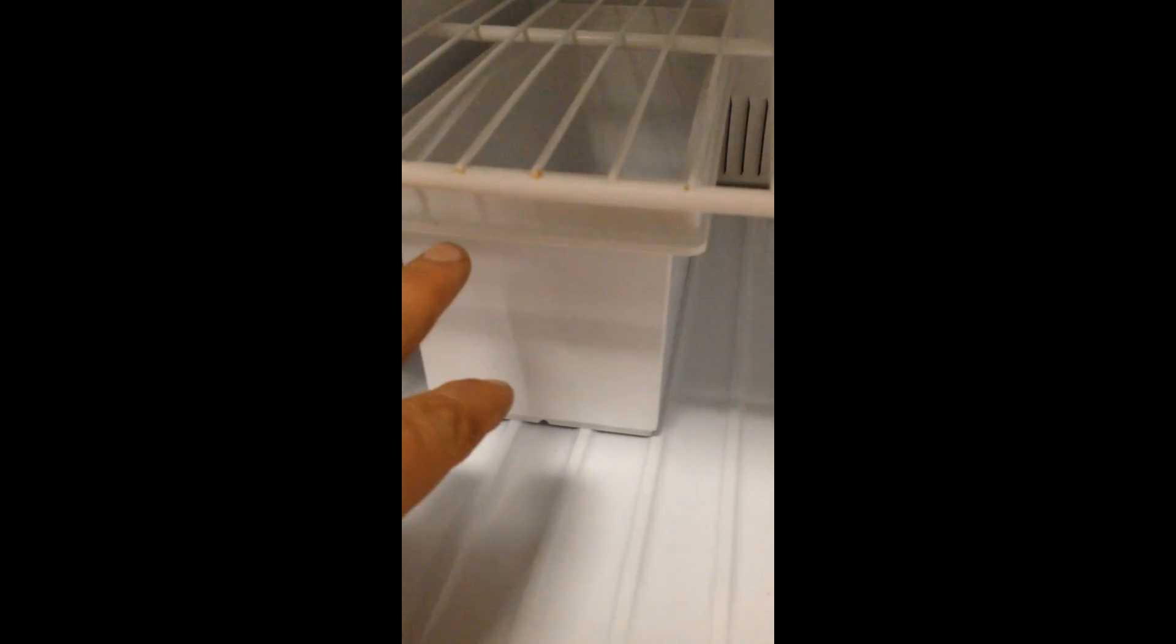Inside the freezer space it's got an adjustable shelf, a little ice tray and you can set the temperatures how you see it whether you want it colder or less cold.